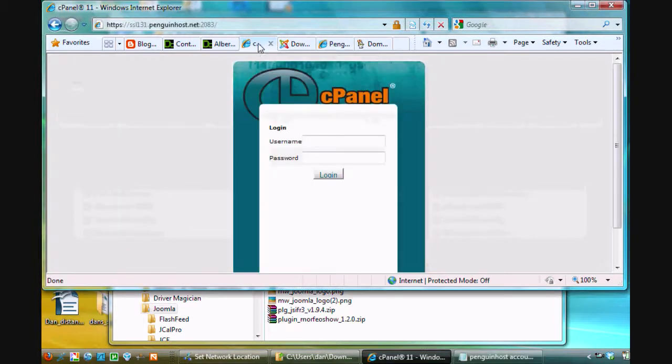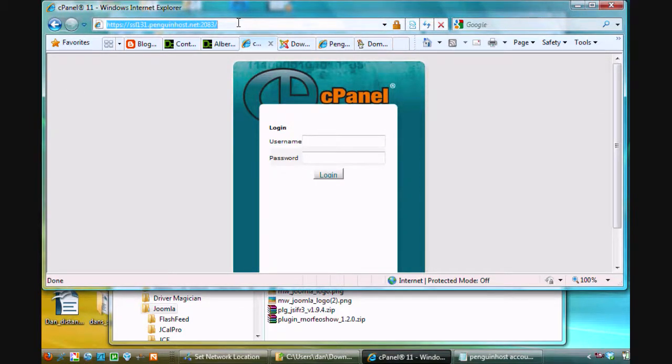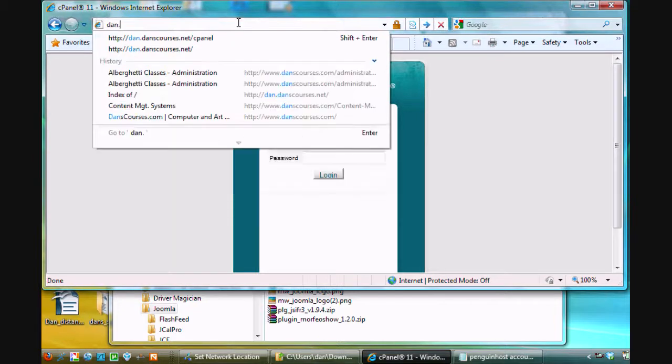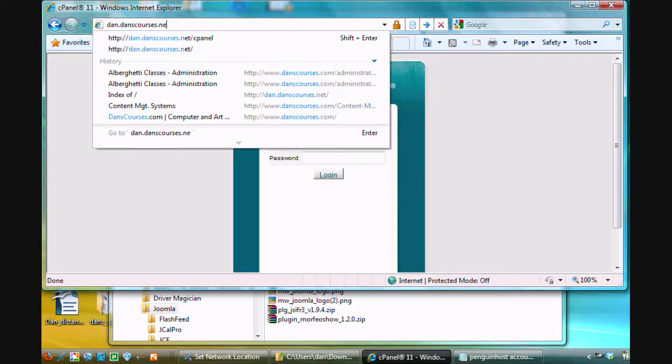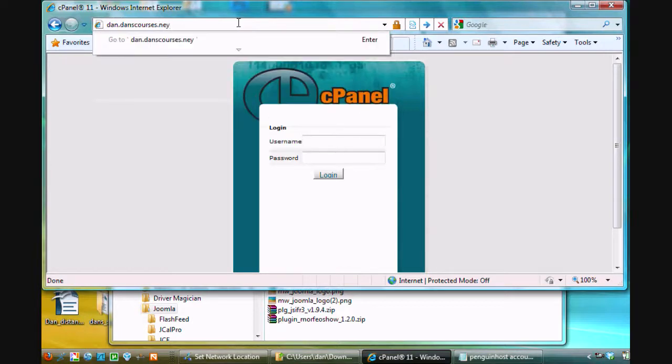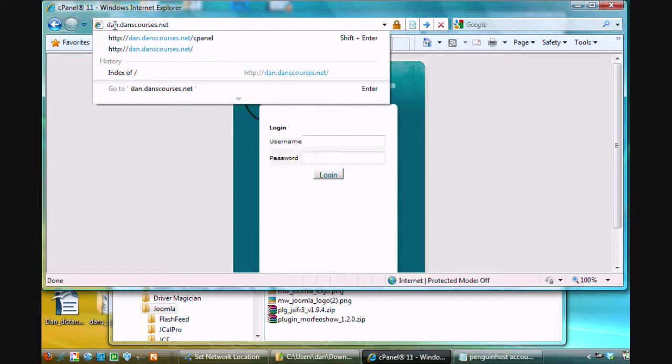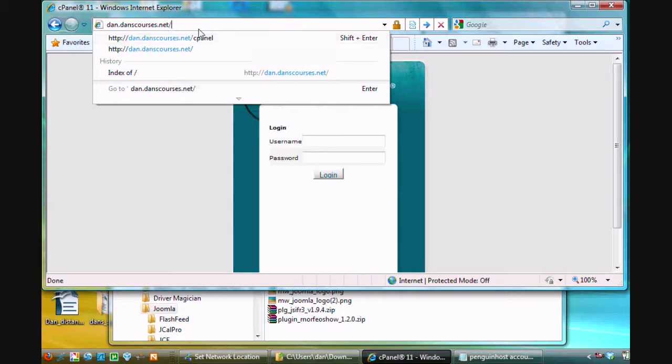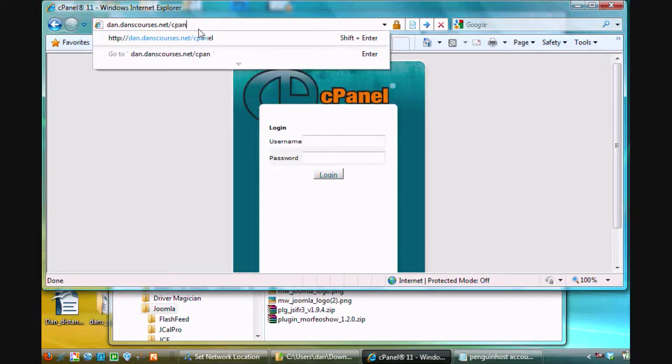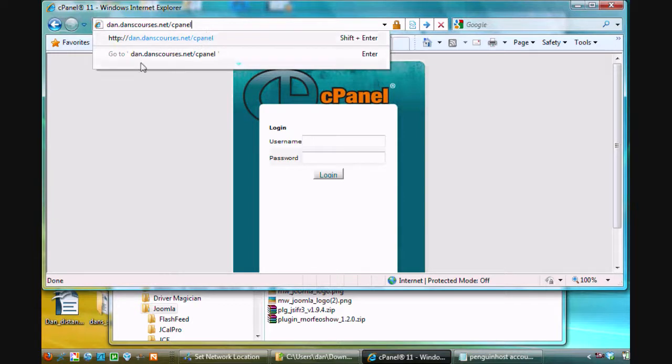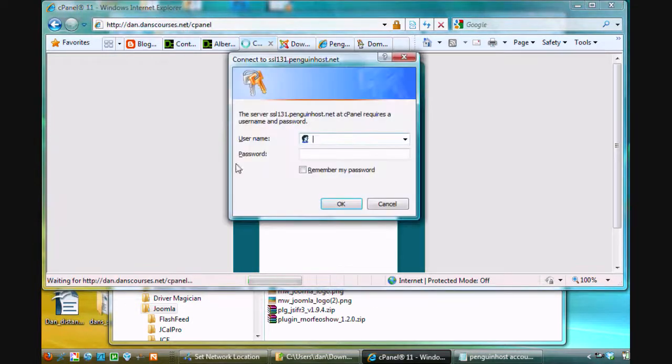So, what I've got here is, let me go back here, so I'm opening up a fresh URL here and I'm going to type in here dan.danscourses.net. The danscourses.net is my main domain here and the subdomain is dan, so it's dan.danscourses.net. And what I'm going to do is I'm going to add forward slash cpanel which is short for control panel and this is how you get to the administrative tool for your web host.